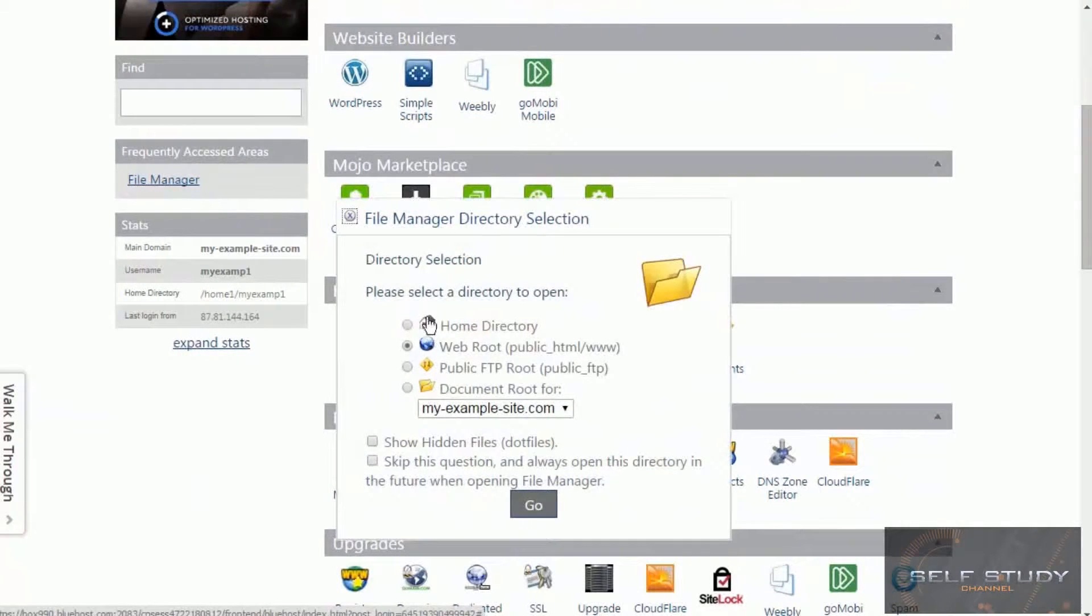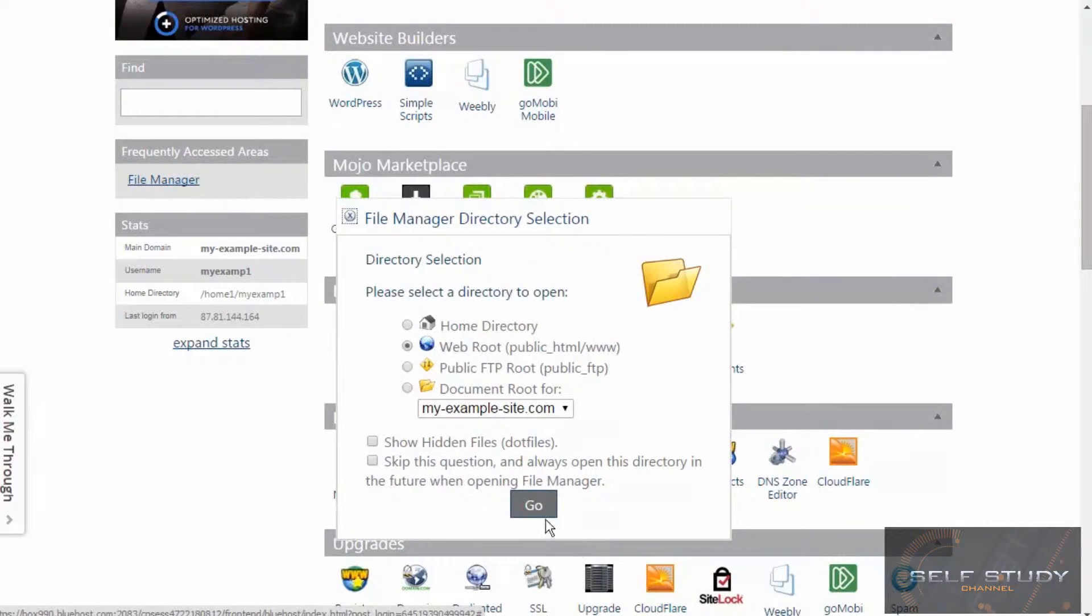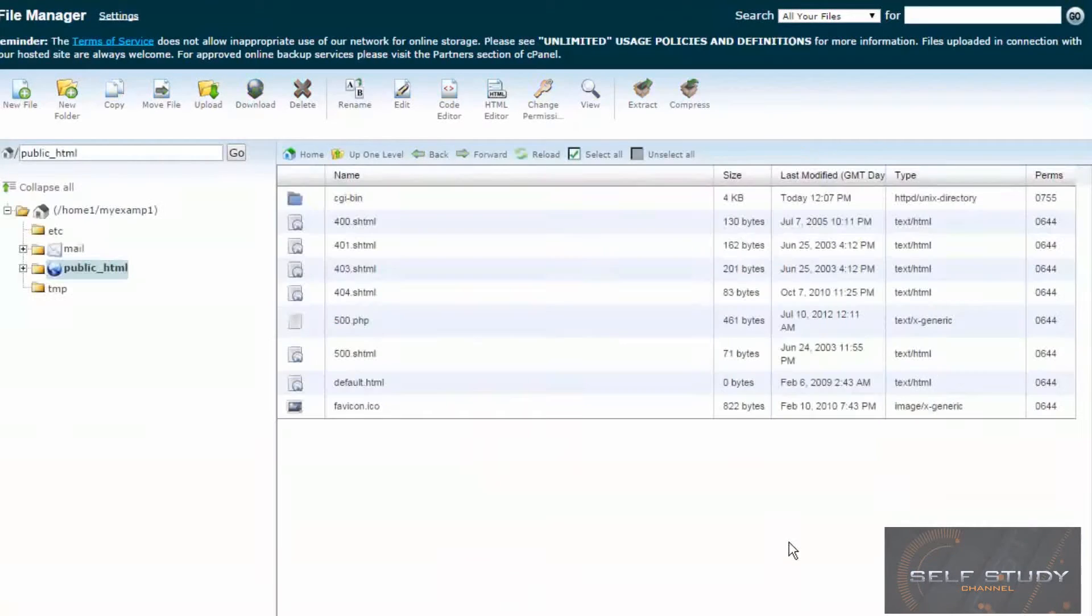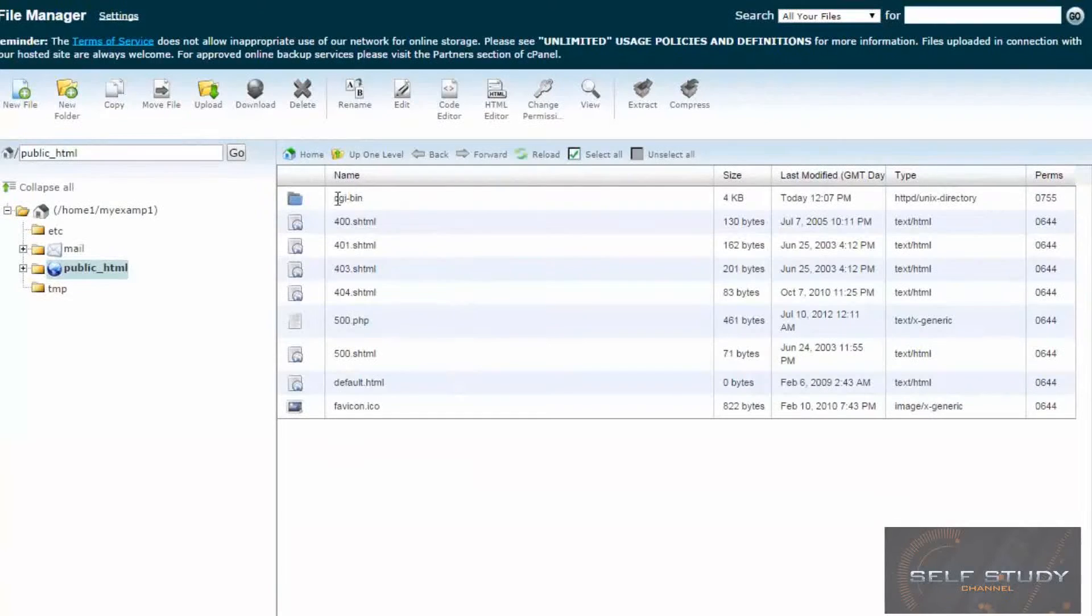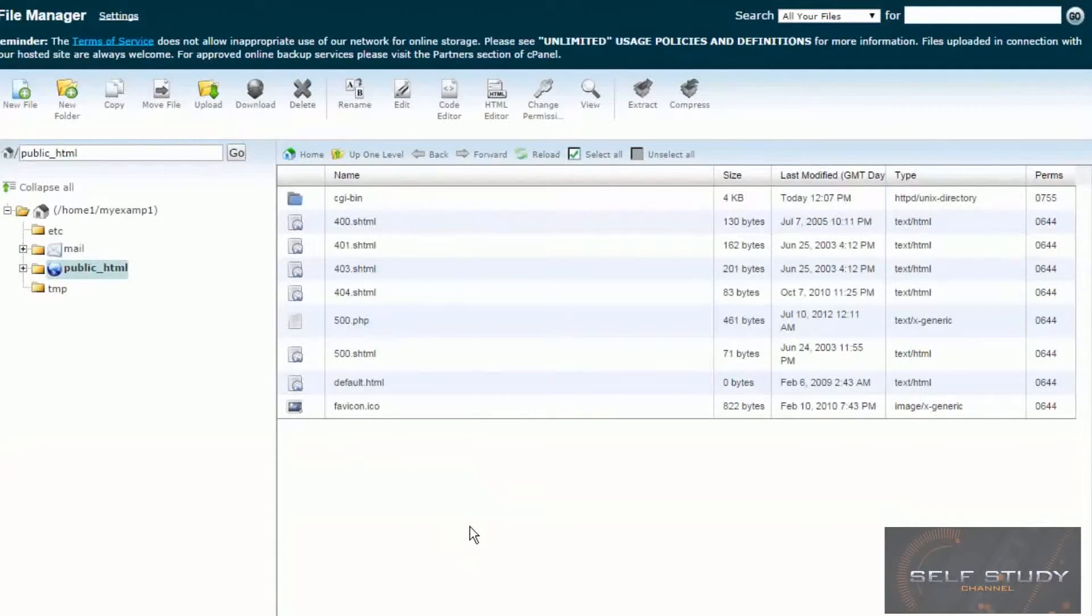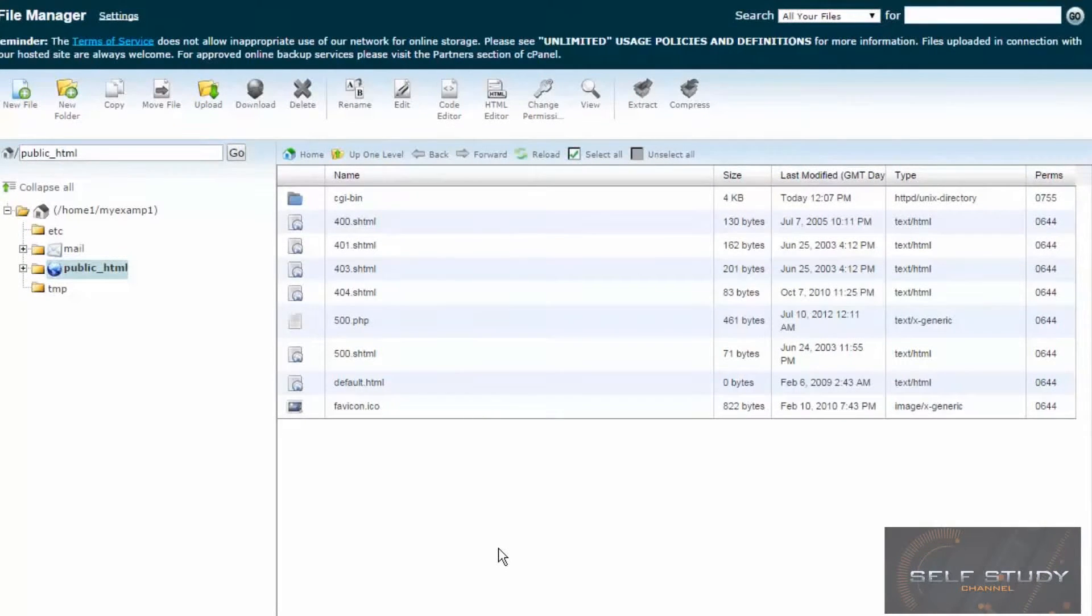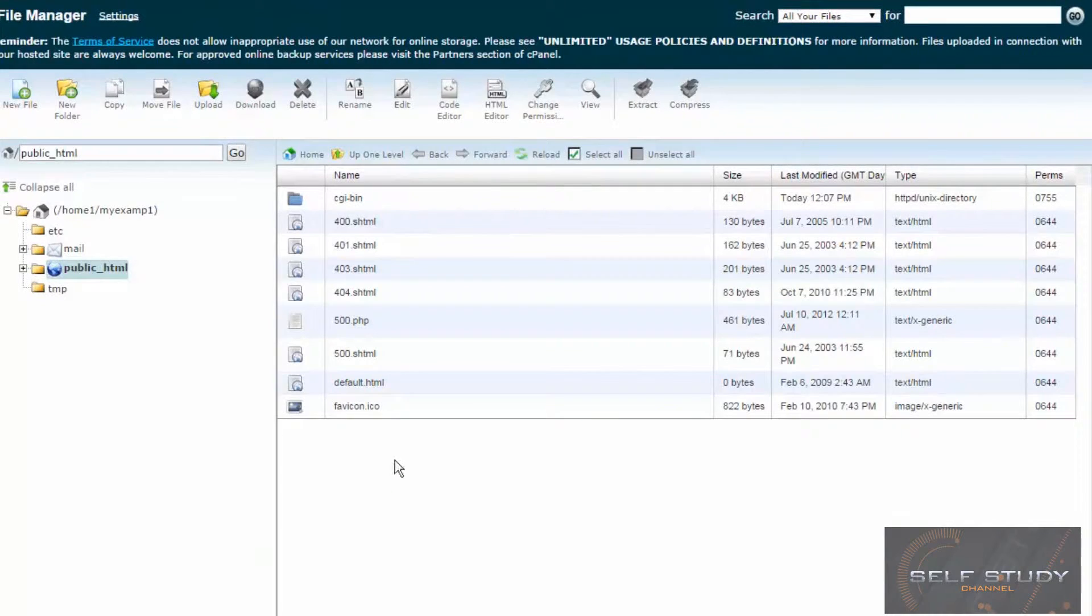So it's asking us where we want to go first and the web root is fine because that's where we're going to put our files. So here are all the default files in the root of our web server. So let's try and upload the version of MODX that we downloaded in the previous lesson.